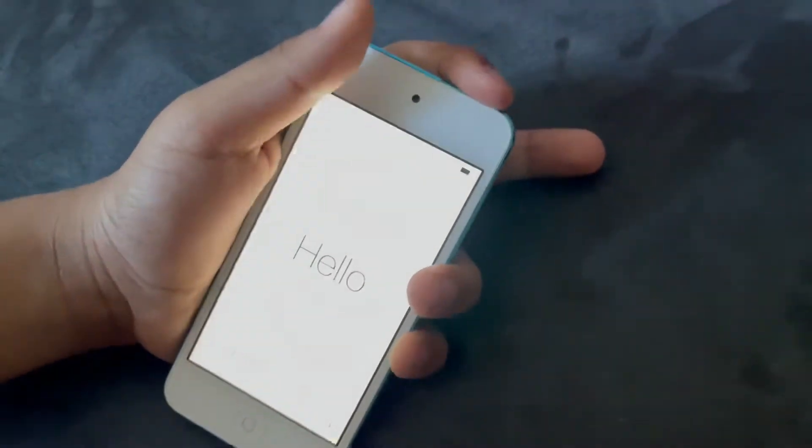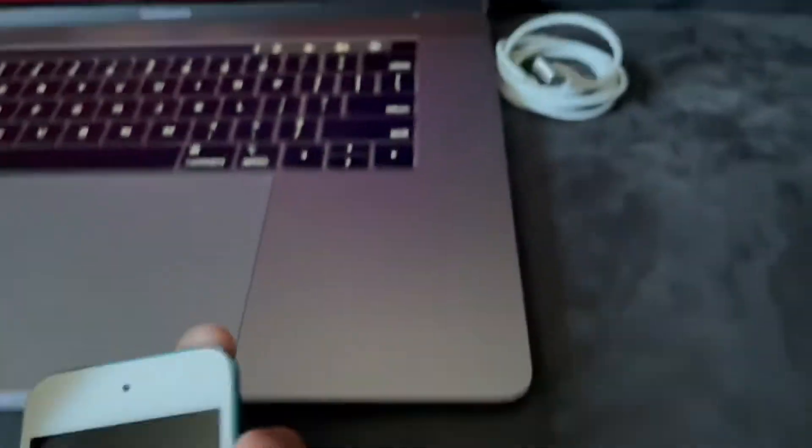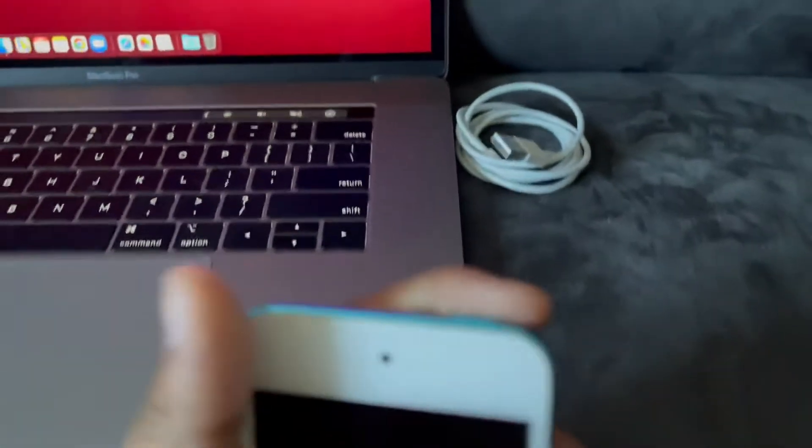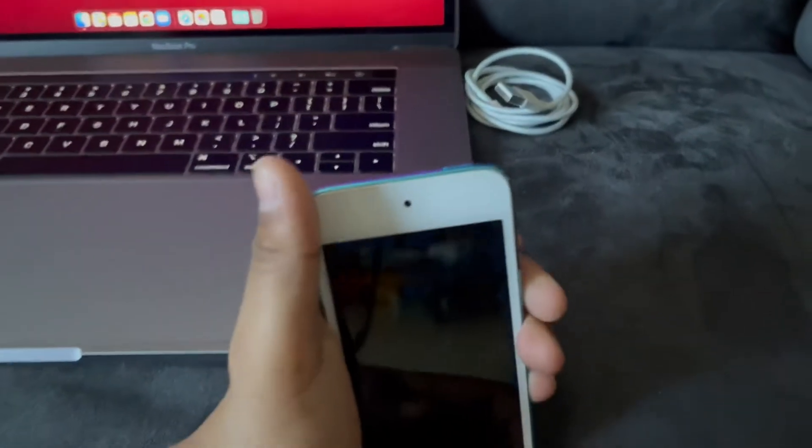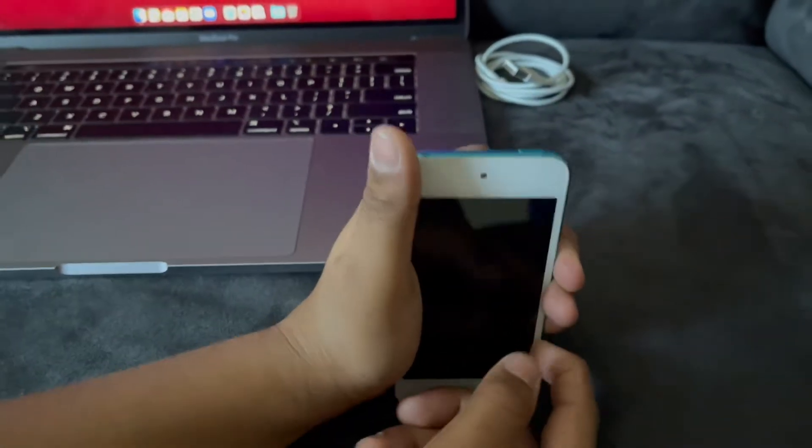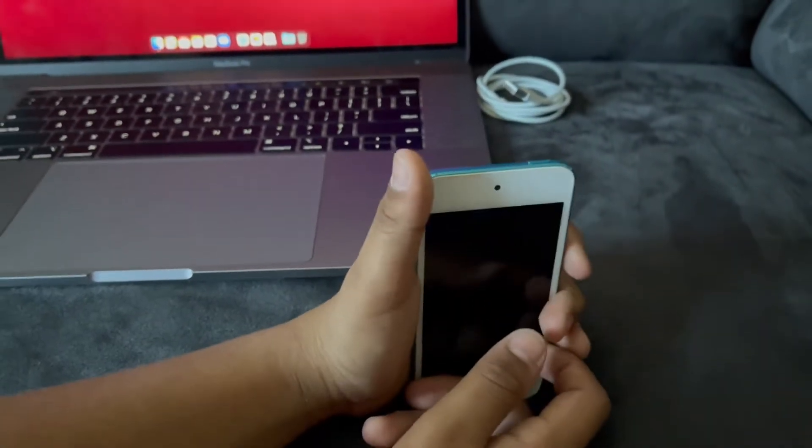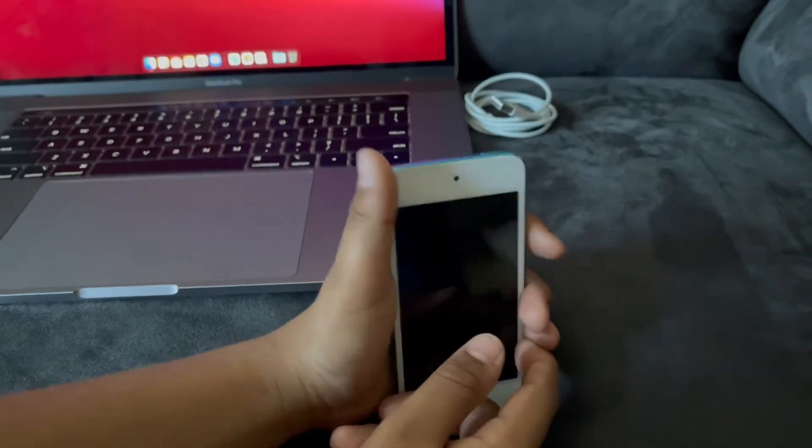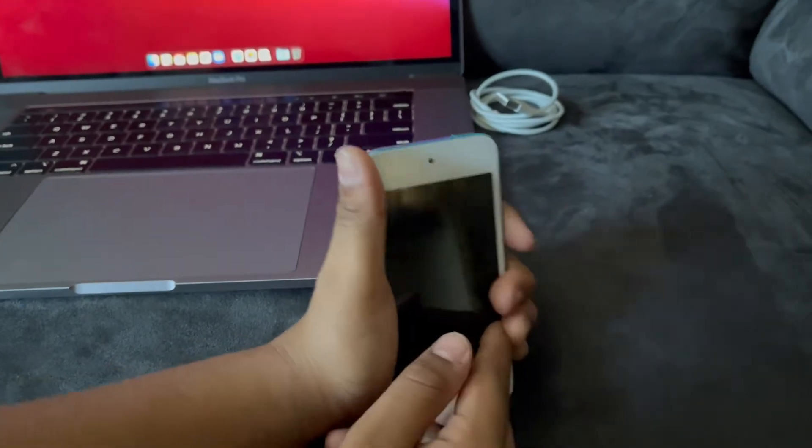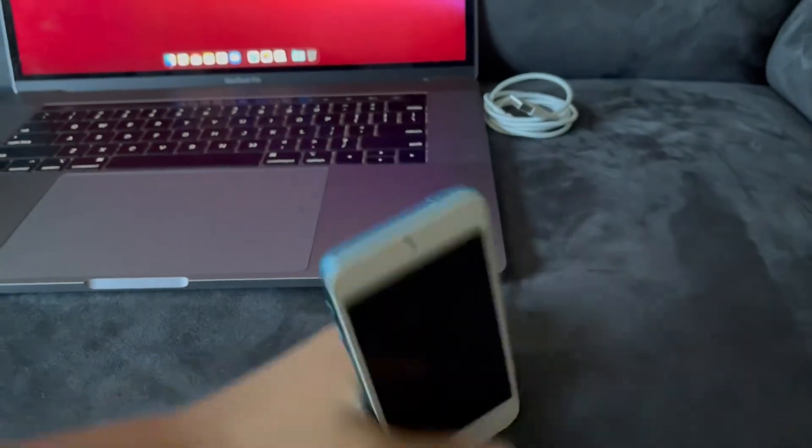But this will lose all your data. I don't have any data in this iPod Touch because it's in the Hello screen. So it will lose all your data, so make sure you actually want to restore it.